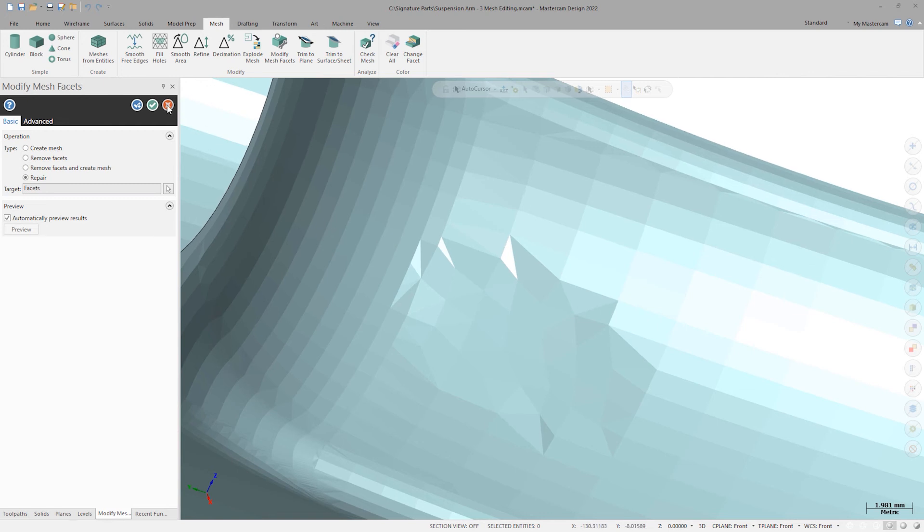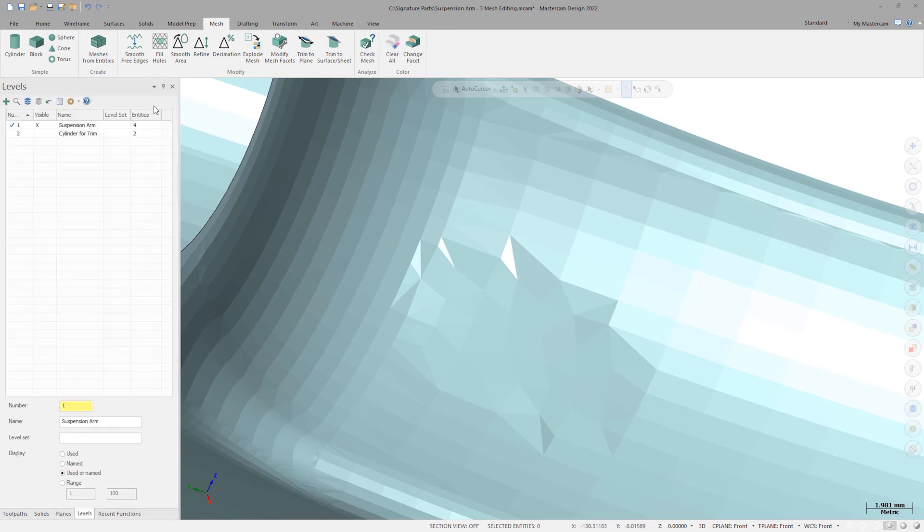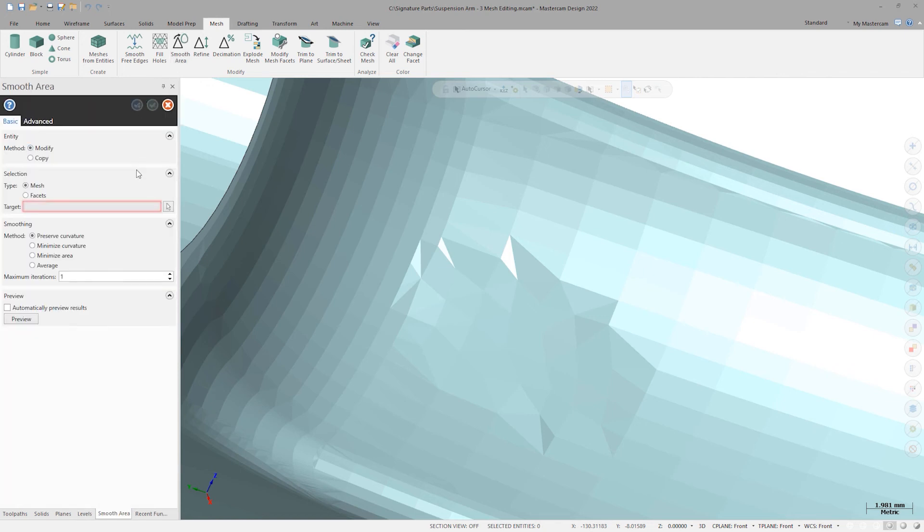Let's click OK to finish up and accept our mesh modification and use a different tool, Smooth Area, to fix our curvature.